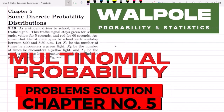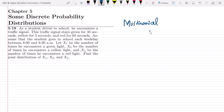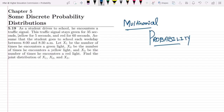Welcome back guys. I hope all of you are fine. So this is question 5.19 of chapter 5, and today we are starting another very important topic that is related to the multinomial probability. Let us first go through the statement of this question.